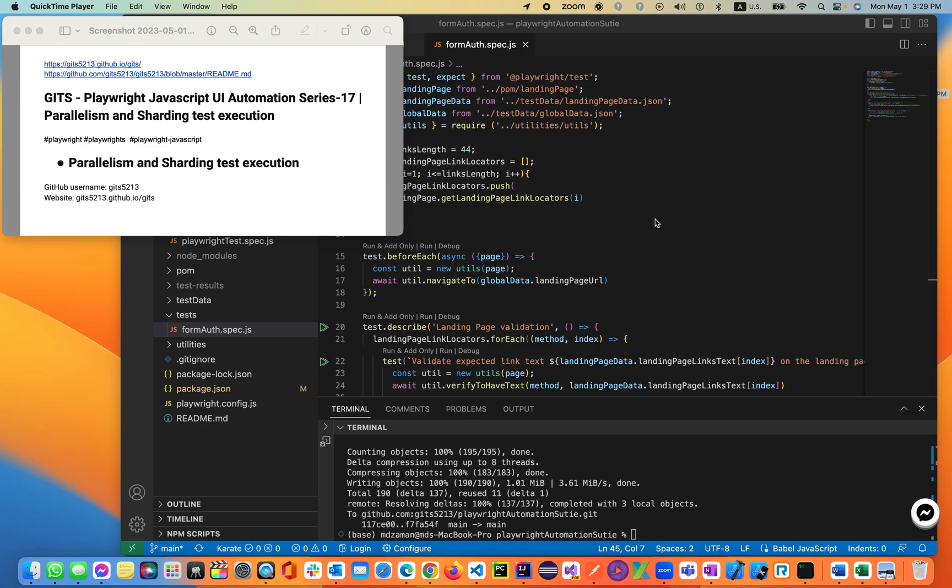Welcome back to our Global Eye Tech Solutions Kids Playwright channel on lecture 17. Before you start this lecture, I highly encourage you to complete the previous lecture related to this course. Let's get started and jump on the topics. Today we will be discussing parallelism and sharding in test execution.